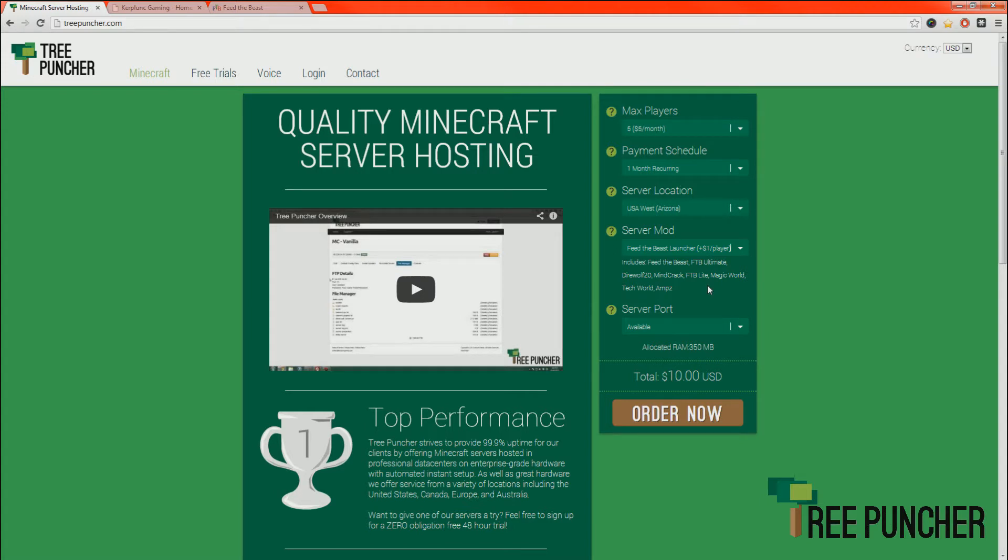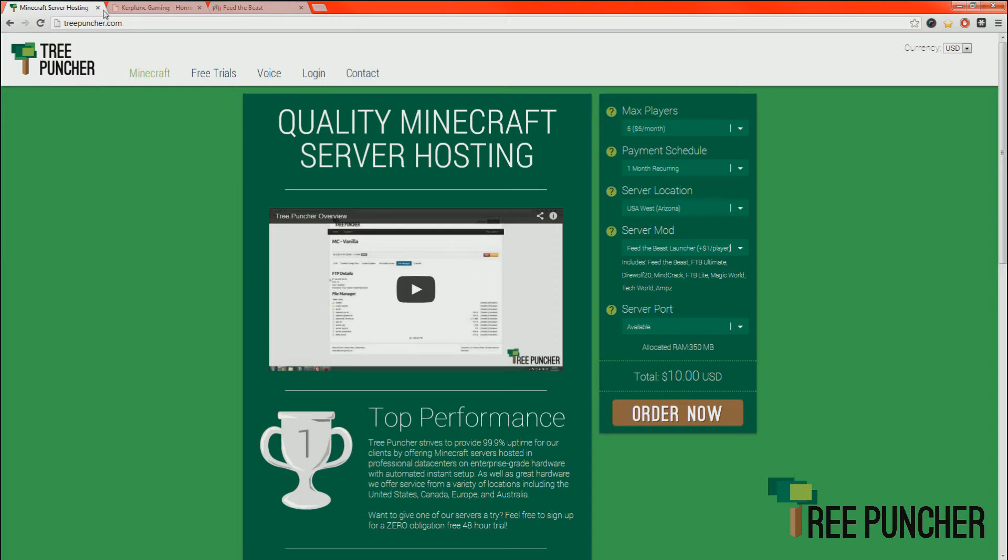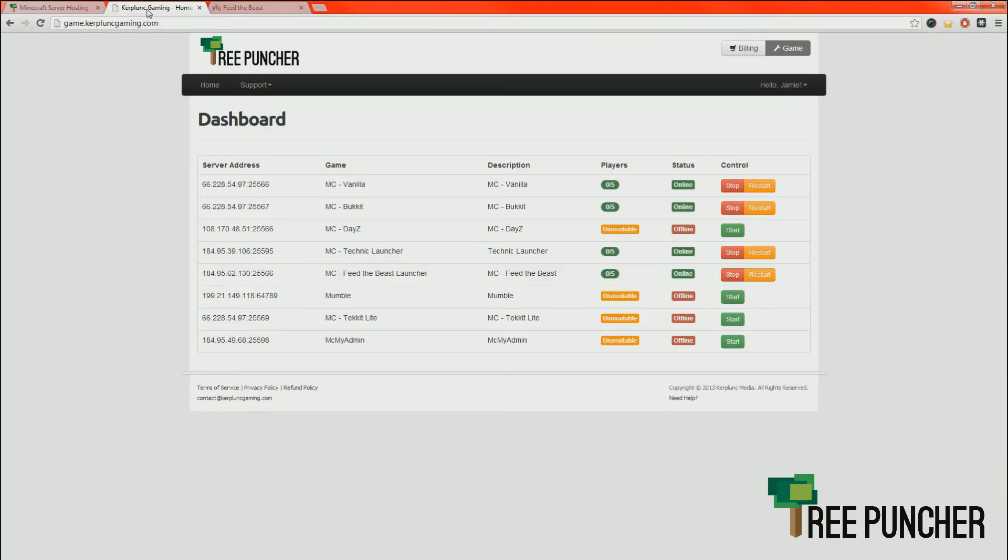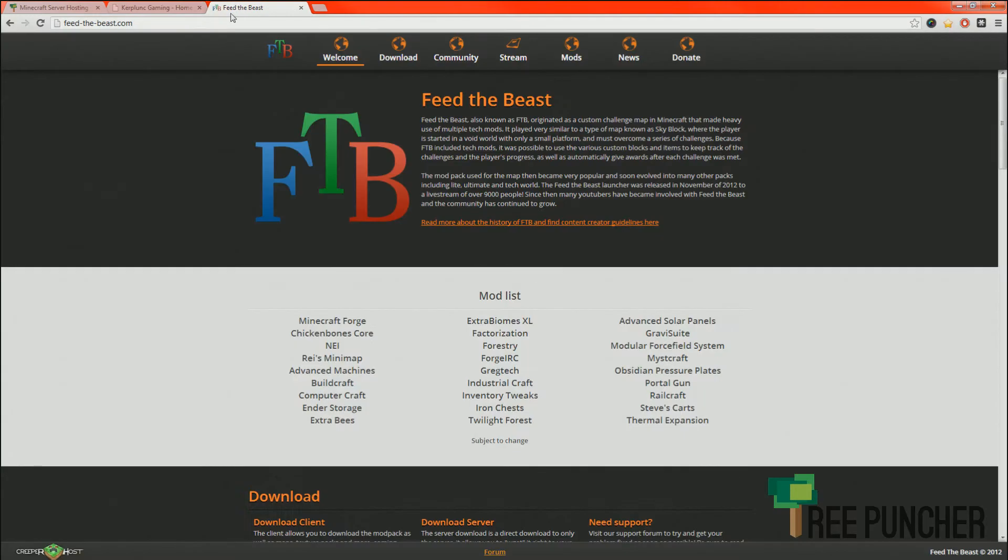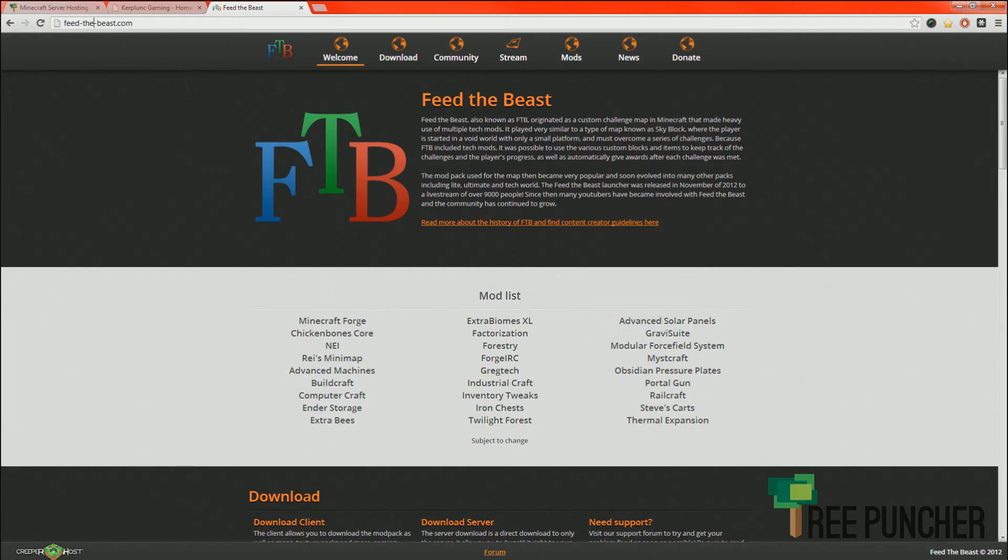Your world will be safe, it just cannot be used with modpacks that are extremely different. So once you have your server ordered and set up, you should get a confirmation email. We're going to go to Feed the Beast now. To get the launcher, it's at feed-thebeast.com. There will be a link in the description.